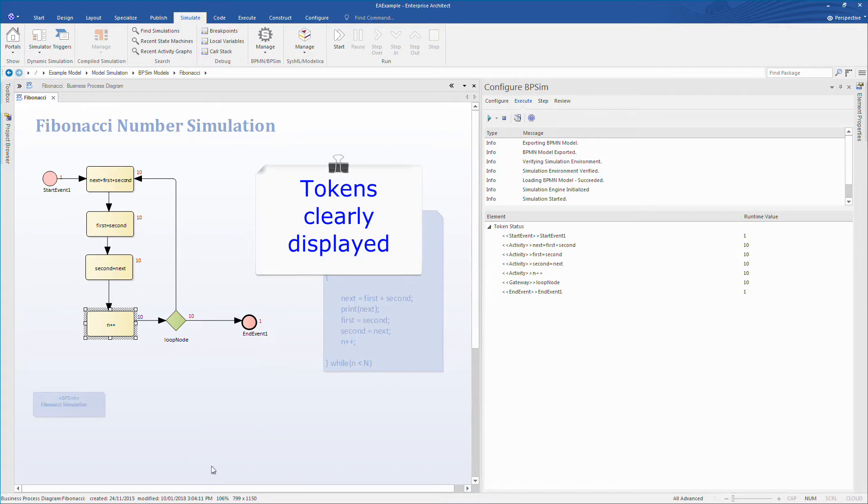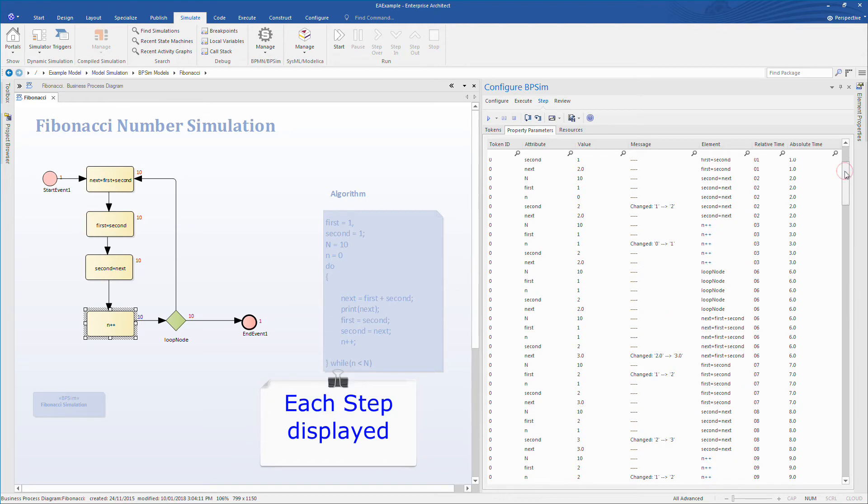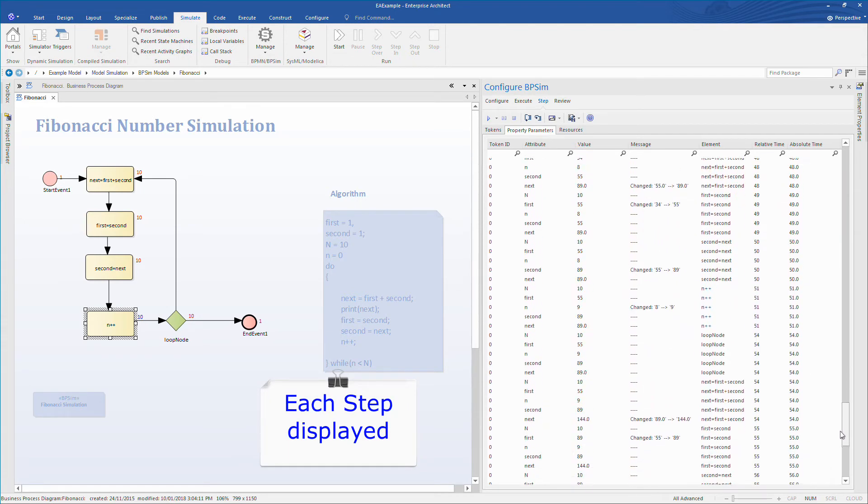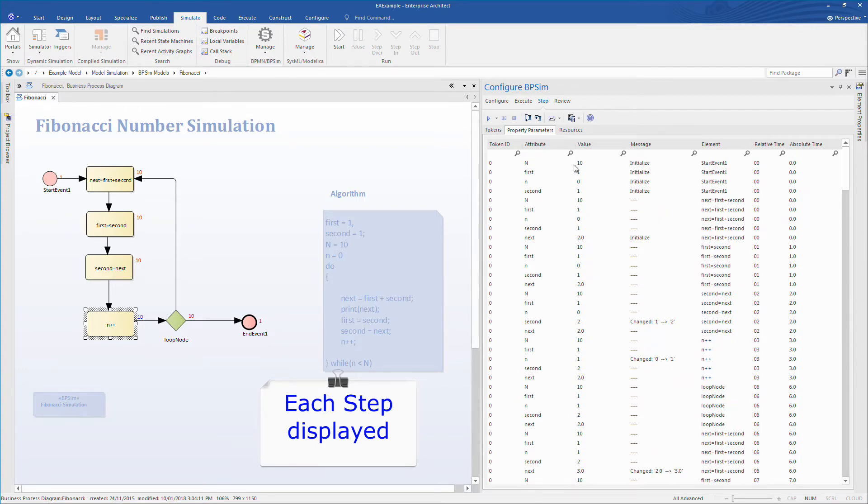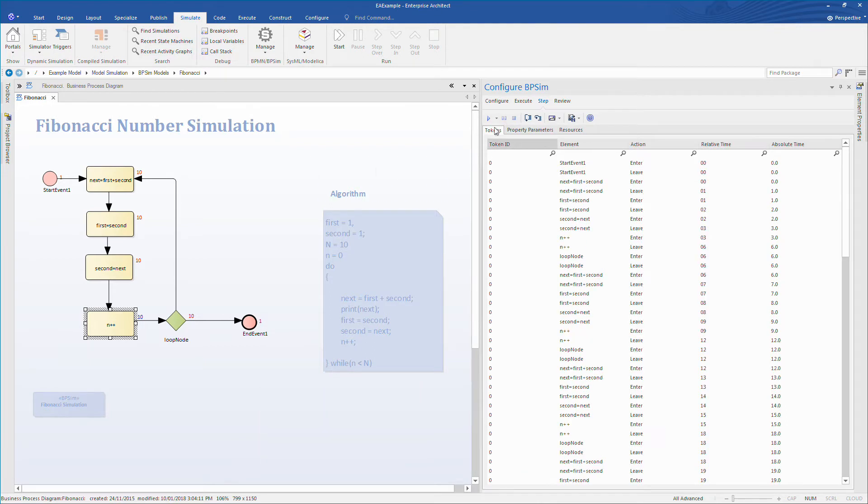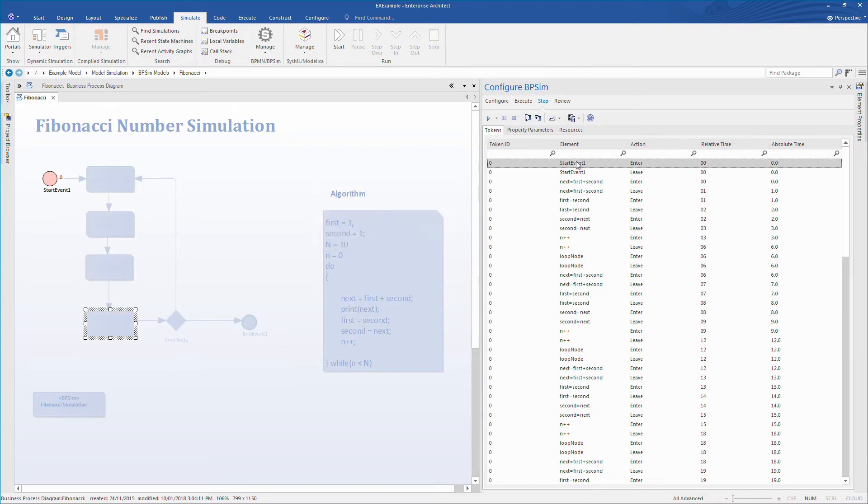Let's look at the step tab to examine the simulation in more detail. Each step is clearly displayed on screen. I can double click on any step to examine tokens, property parameters and analyze variables in more detail. Every time I execute a step, Enterprise Architect highlights which part of the business process is currently being executed. This is particularly helpful when debugging a business process or identifying where a process fails or identifying unexpected behavior.